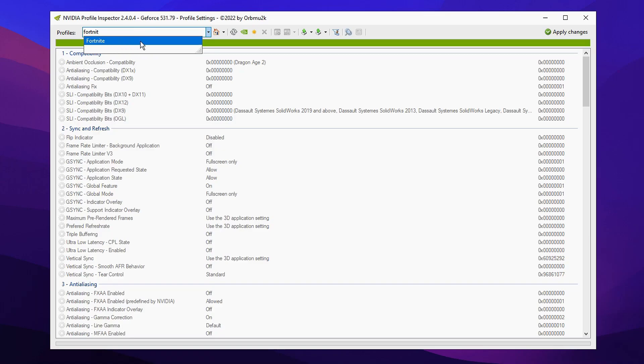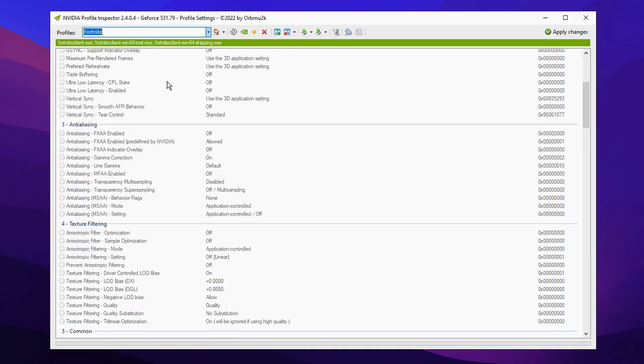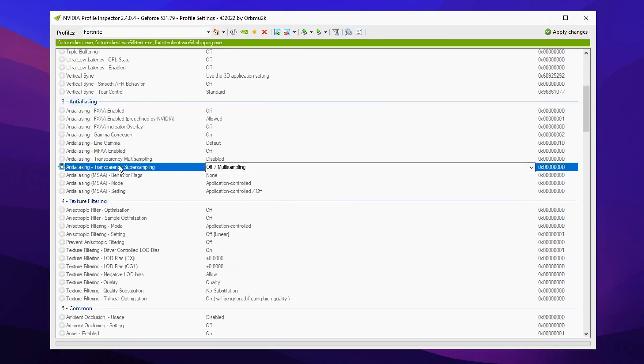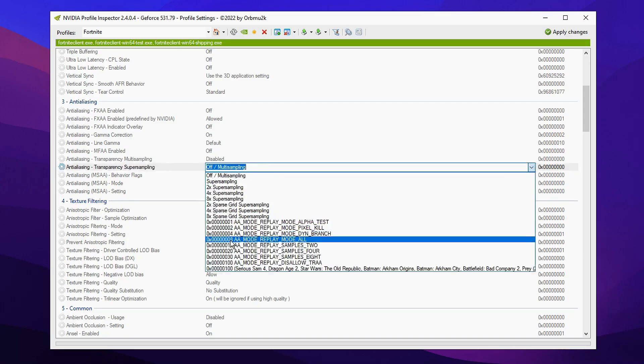So mine's obviously gonna be Fortnite so I'm gonna click that and select it. After you've done that we're gonna scroll down to where it says antialiasing and the first setting you're gonna modify is the anti-aliasing transparency super sampling. You'll want to change it from being off/multi-sampling to being on 8x and then replay mode at all.